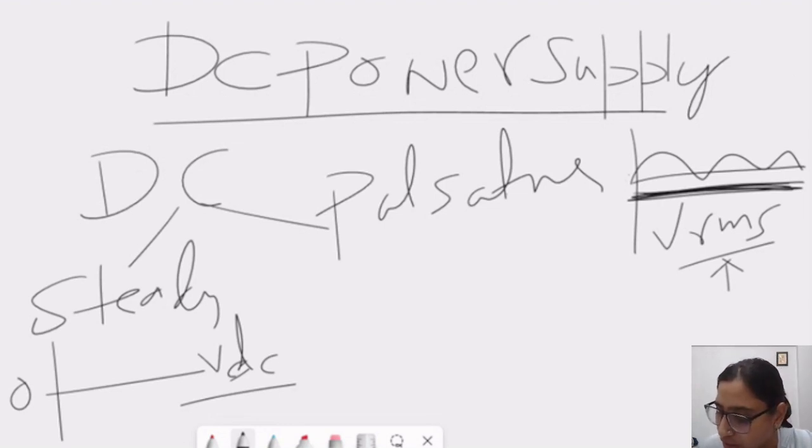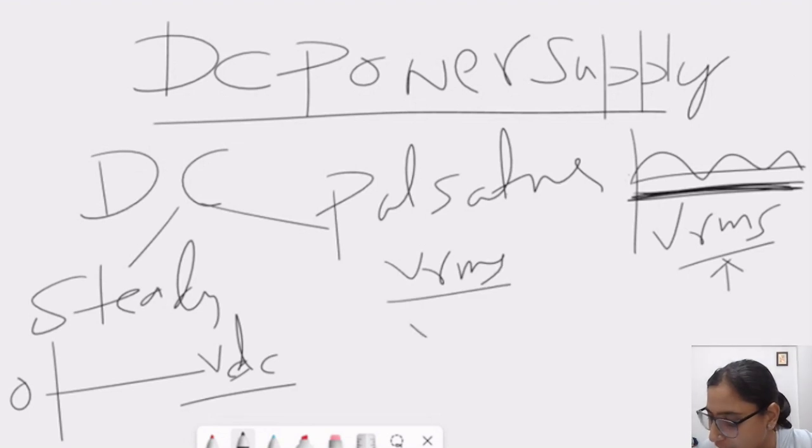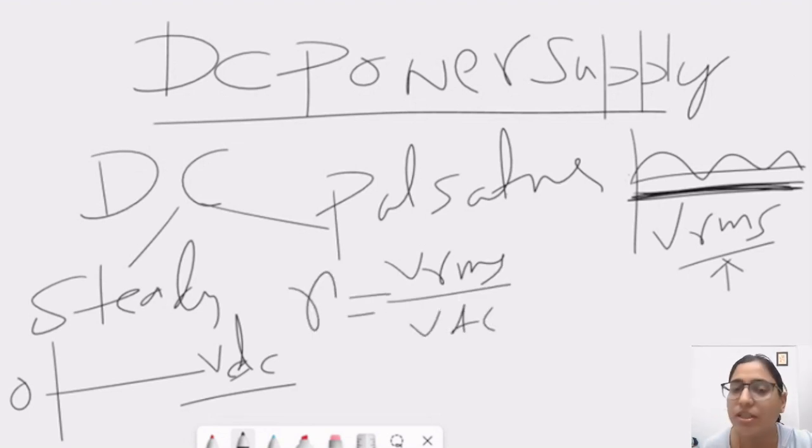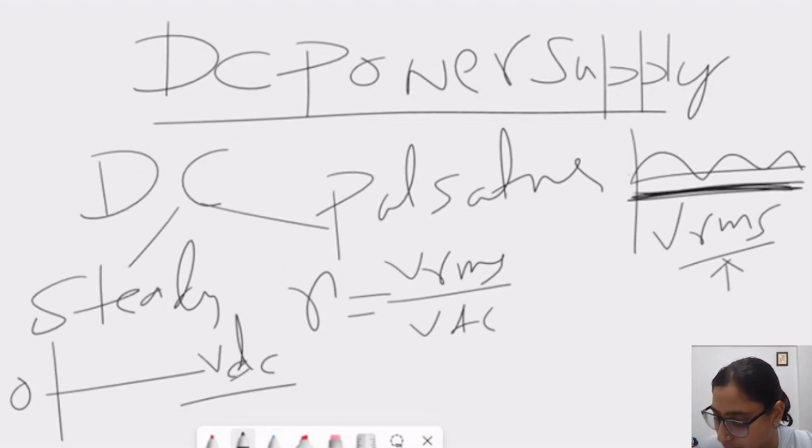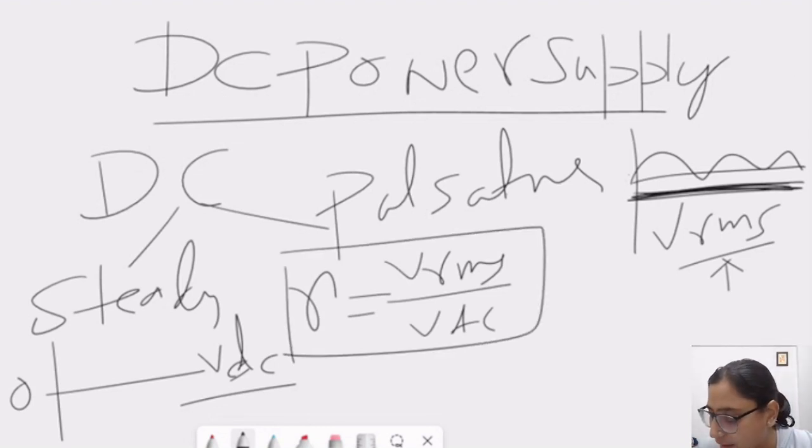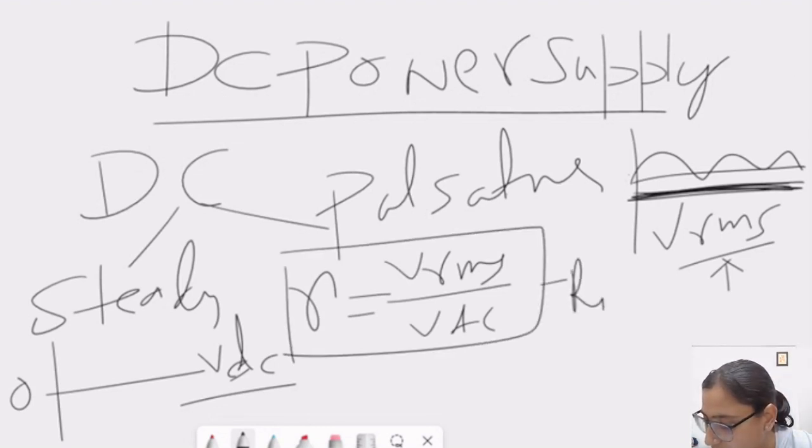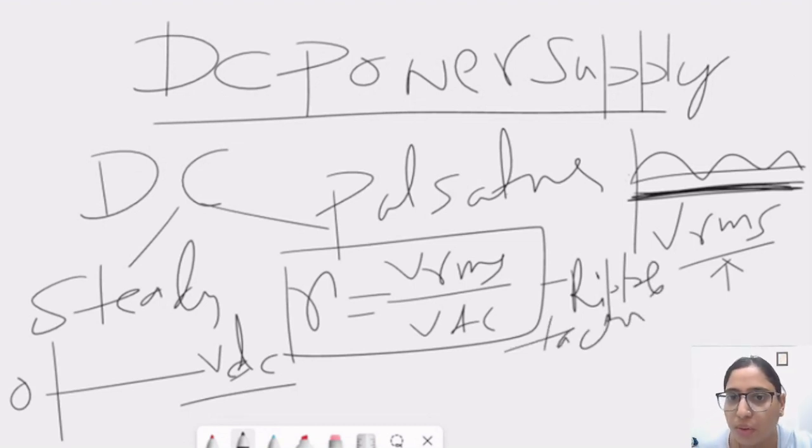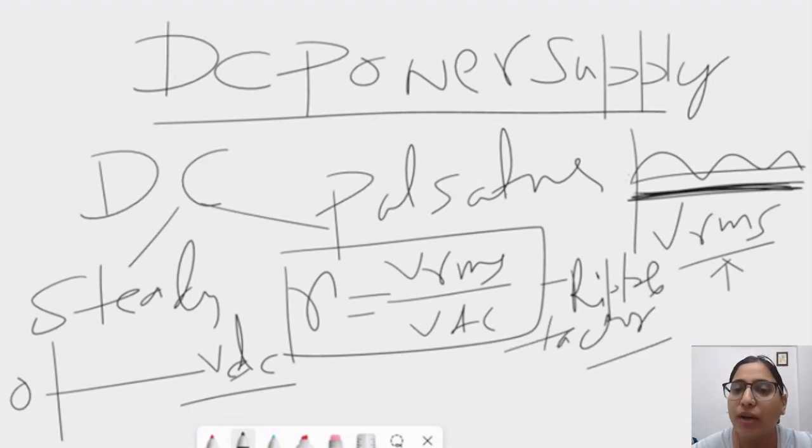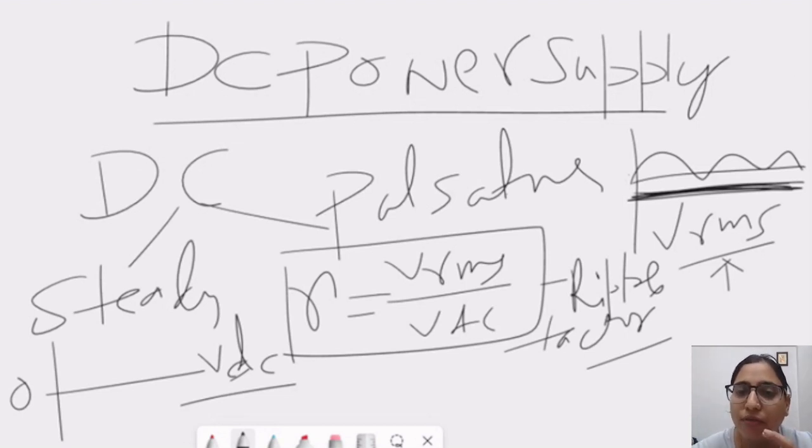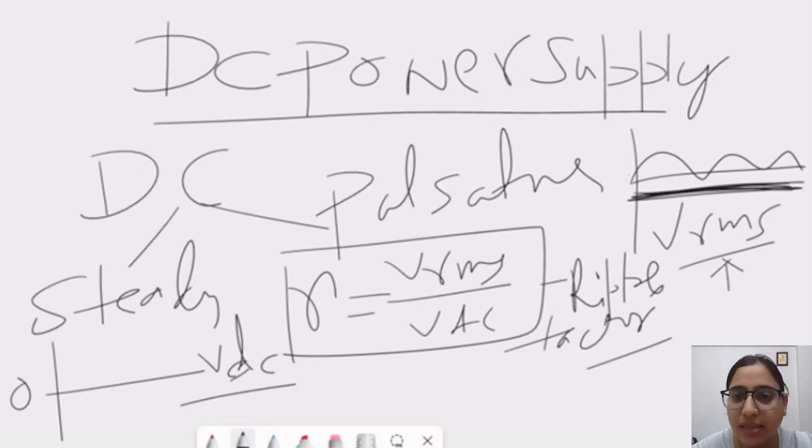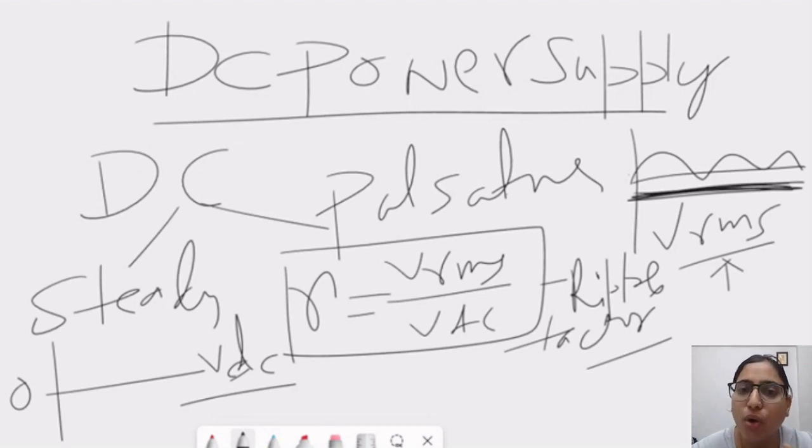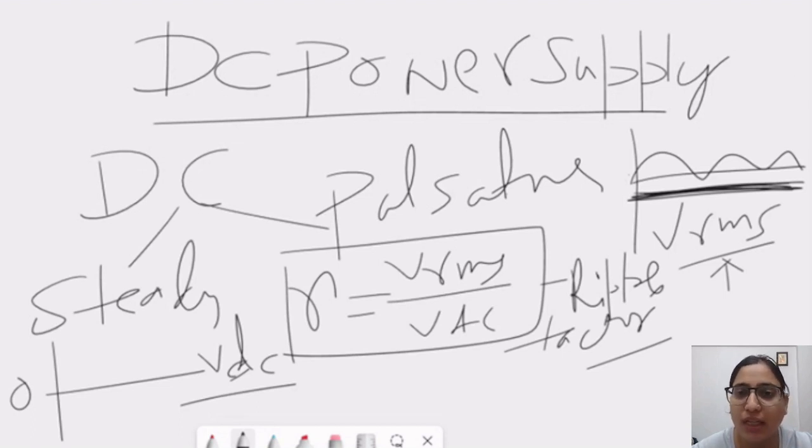Now, the ratio of this VRMS over VDC is nothing but our ripple factor which is denoted by the gamma symbol. So, this is our ripple factor. So, what is the ripple factor? Ripple factor is nothing but it is the ratio of RMS value which is of pulsating DC and ratio of VDC divided by VDC which is the steady state DC voltage.